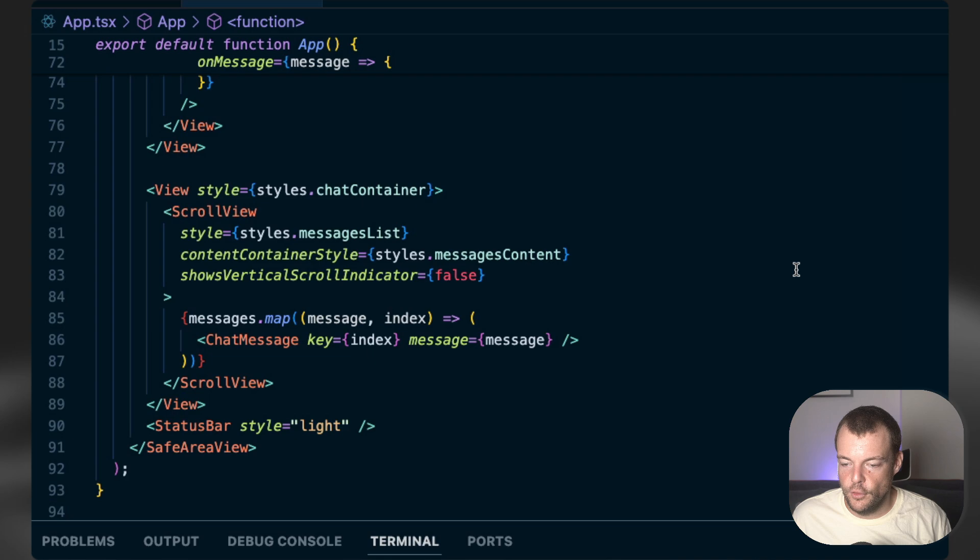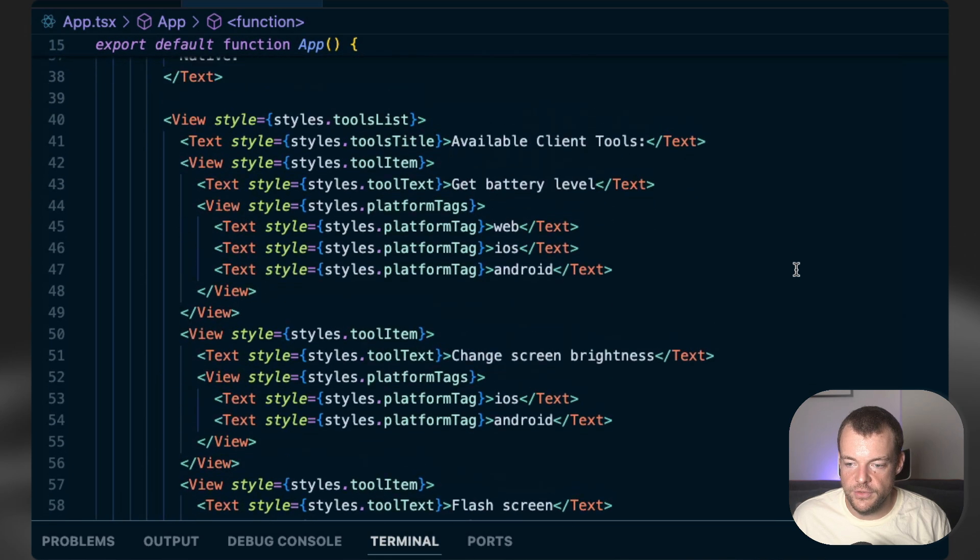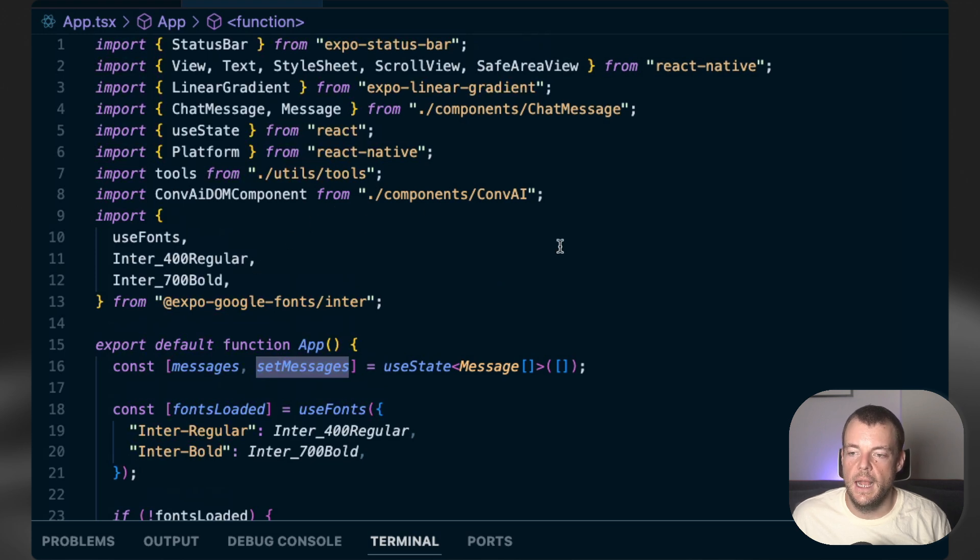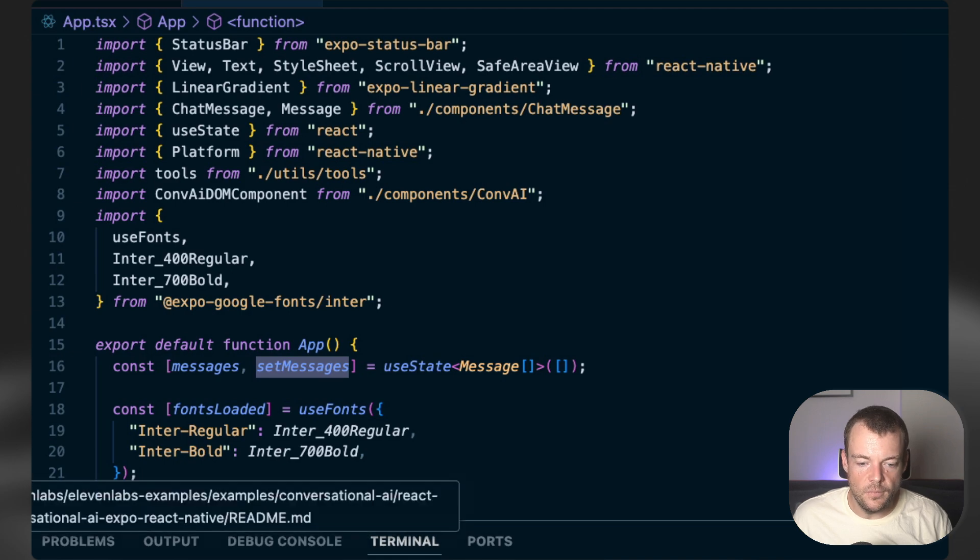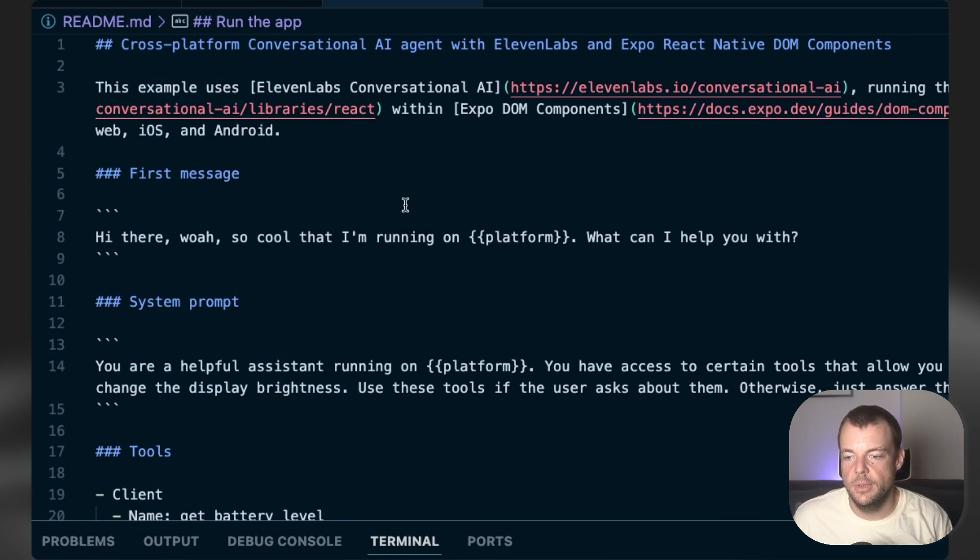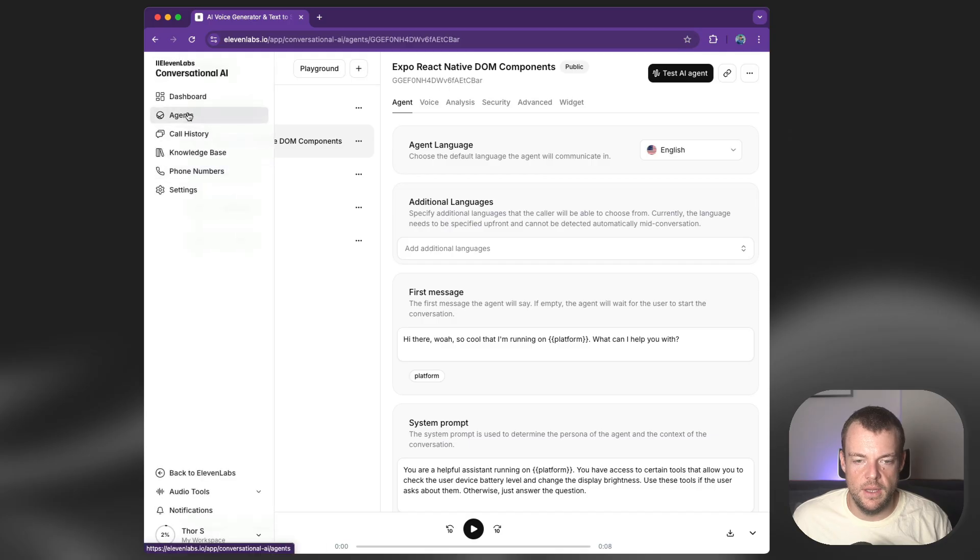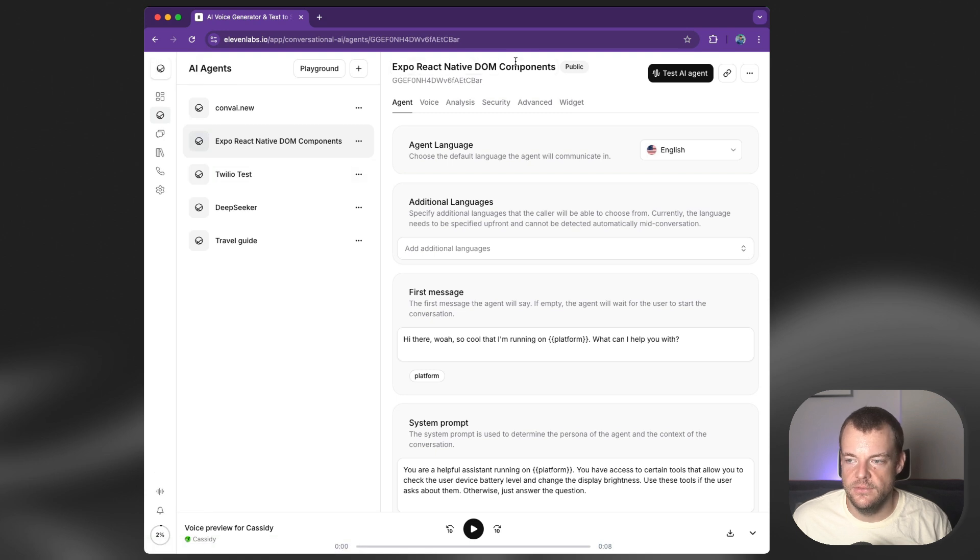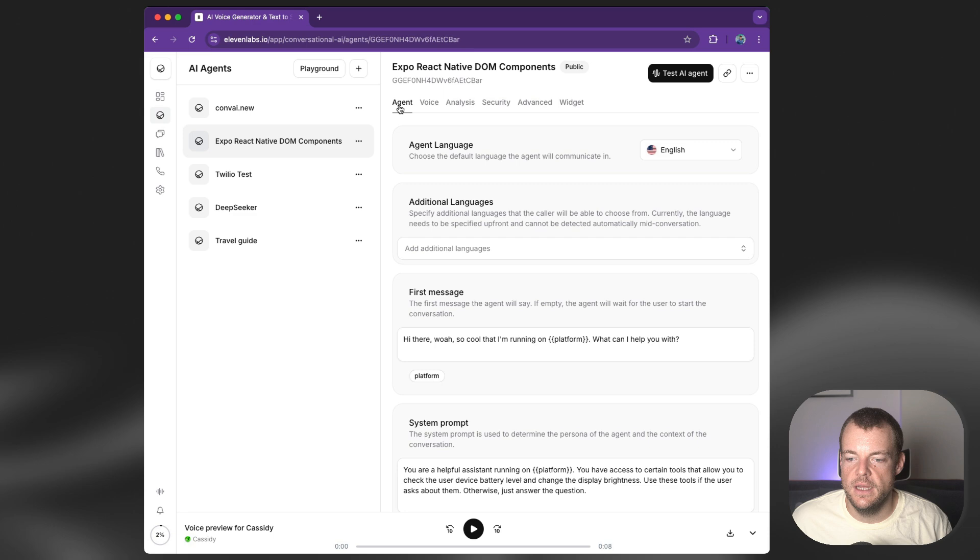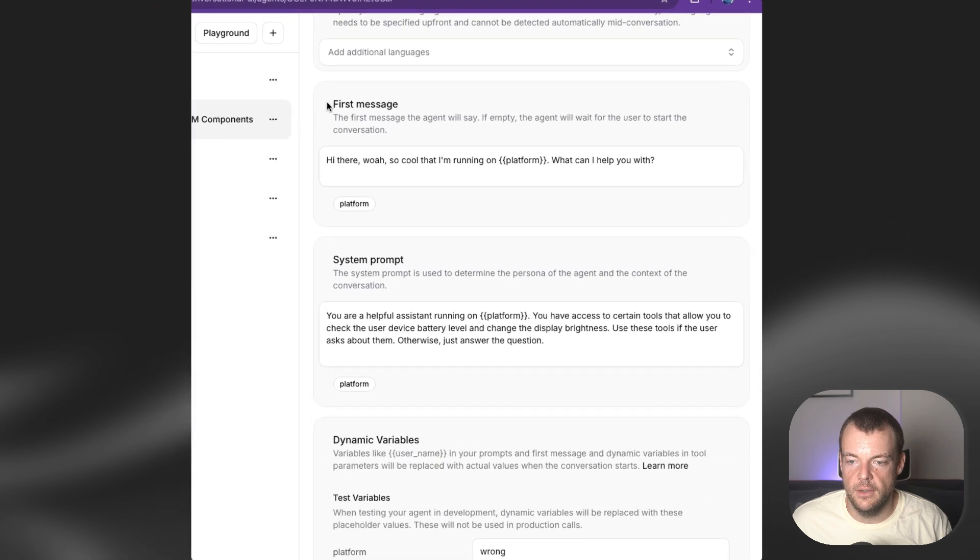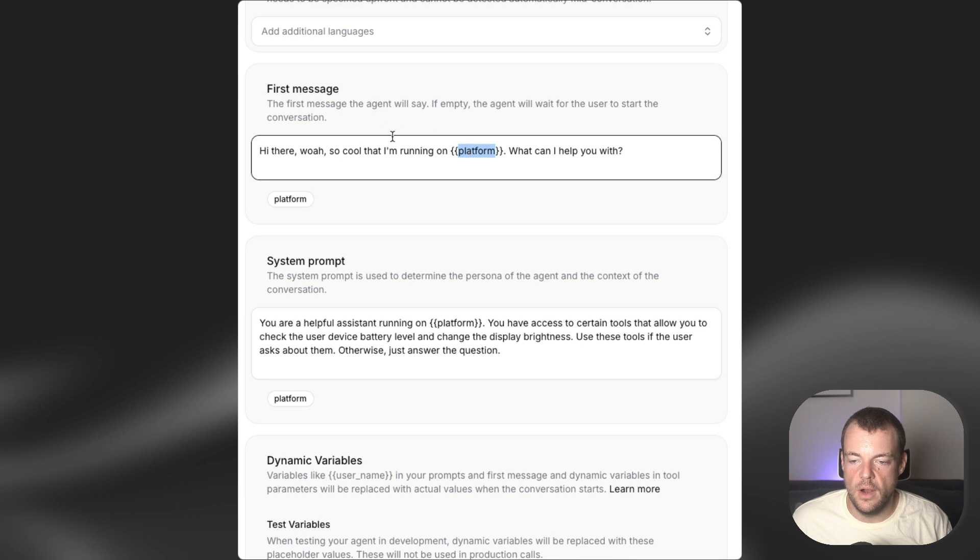Okay, so that is pretty much it in terms of the code that we need. The last step then is we need to configure our 11labs conversational AI agent. And so all the configuration steps are listed in the documentation below as well or the README of the application. So here within the app, within our agents, we can select our Expo React Native DOM components agent. And then there are a couple things that we need to configure. So first of all, we can inject some dynamic variables into our first message. So here we're just saying, hi there. Whoa, so cool that I'm running on platform.